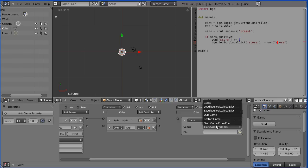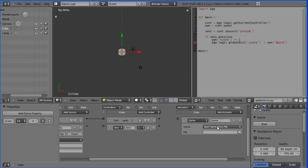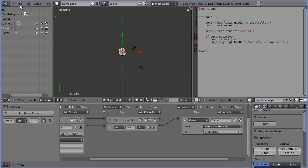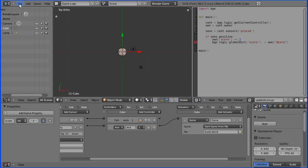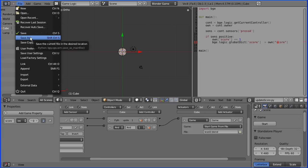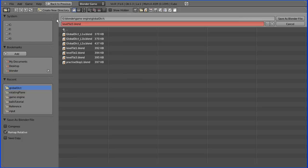And we want to start a game from a file, and the file will be called level2.blend, and link that up. And we need to save that, so I'm going to do save as and I'm going to call it level1.